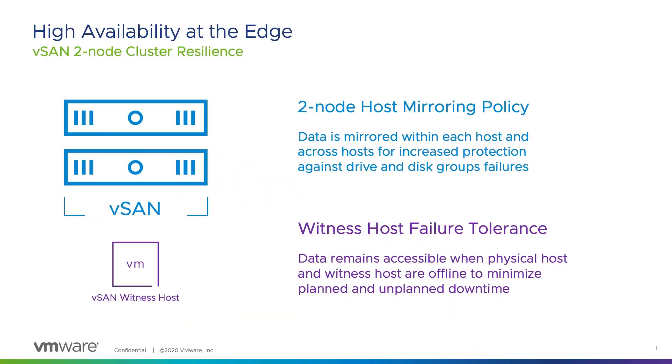The latest version of vSAN brings enhancements to the resilience of two-node clusters for edge use cases. The vSAN two-node host mirroring storage policy protects data against drive and disk group failures. vSAN two-node clusters can also maintain data access even if a physical host is offline and the witness host fails. Let's take a closer look at these improvements.